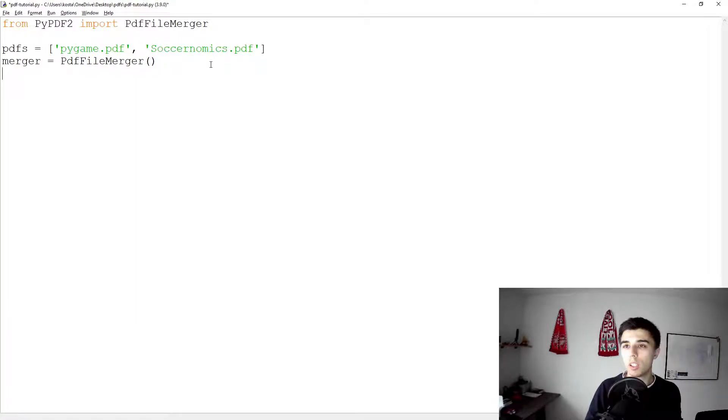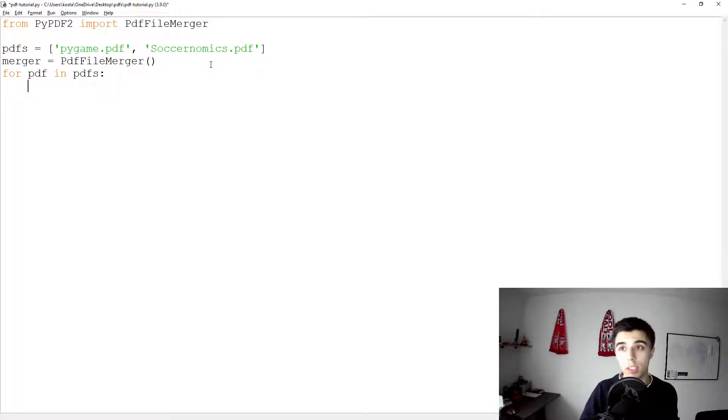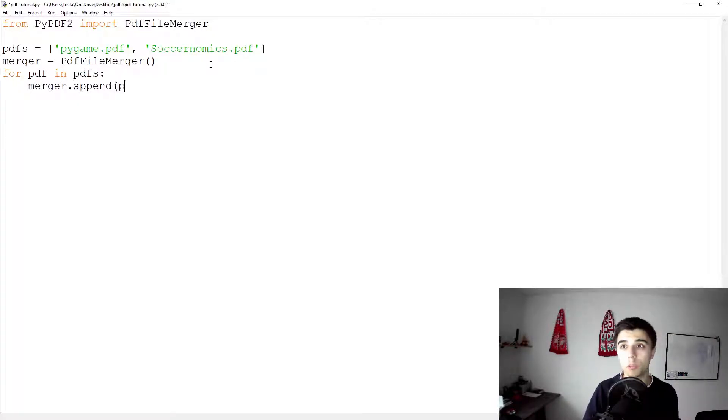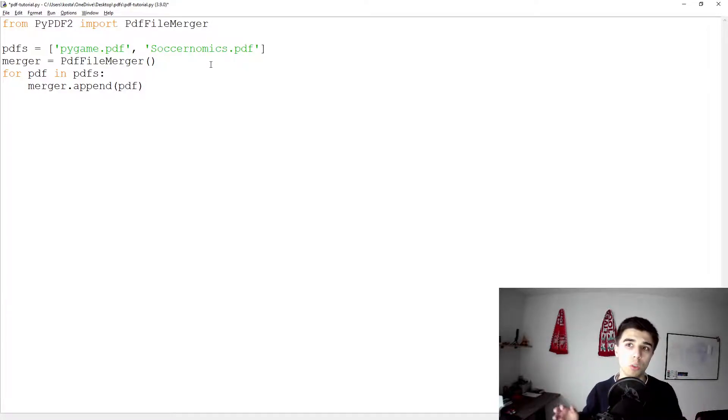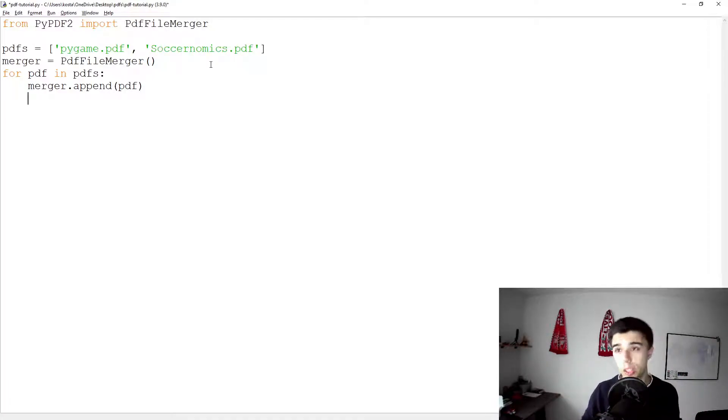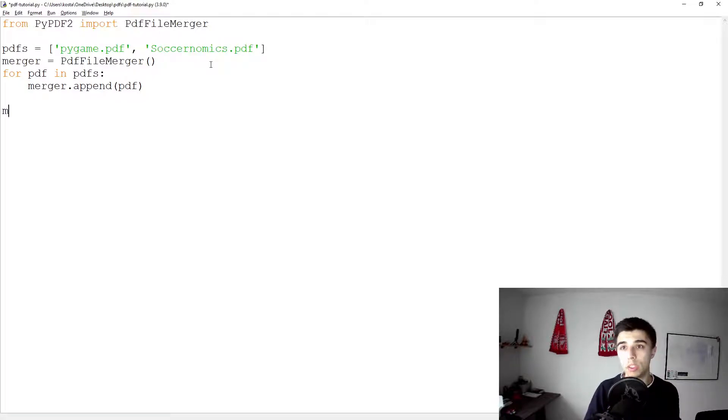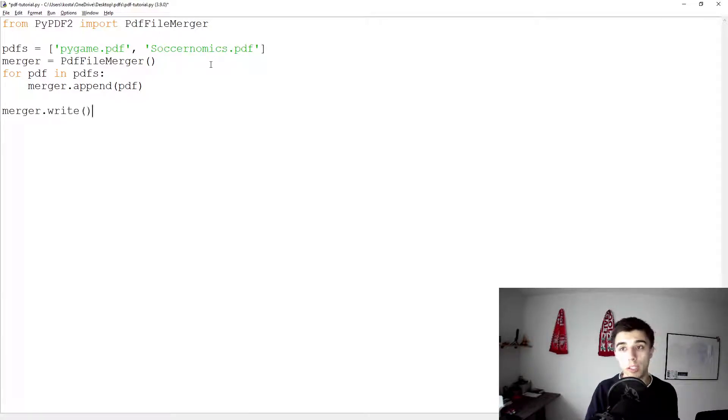So for every PDF that we have in our pdfs list, what we can do is merger.append(pdf). Simple as that, we would add this file to our empty merger class.